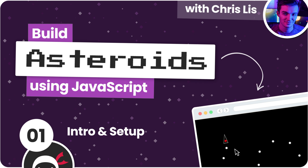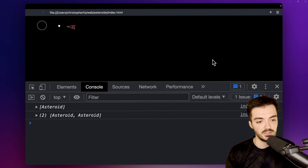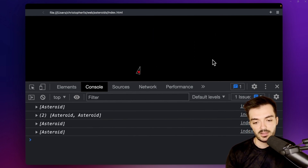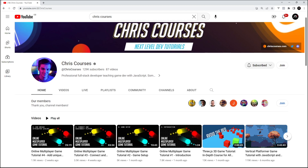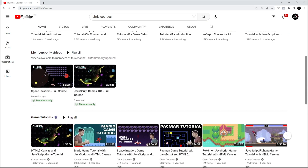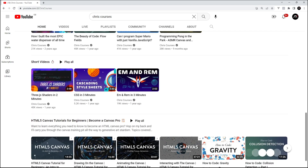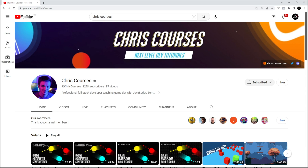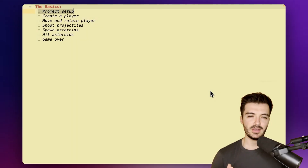In this series you're going to learn how to create a retro arcade game called Asteroids — a 2D shooter where you control a spaceship and fire missiles to destroy asteroids. We're building it using the HTML canvas element and JavaScript. To teach you how, I'm handing you over to Chris from Chris Courses, an awesome creator on YouTube with a load of similar 2D browser game tutorials.